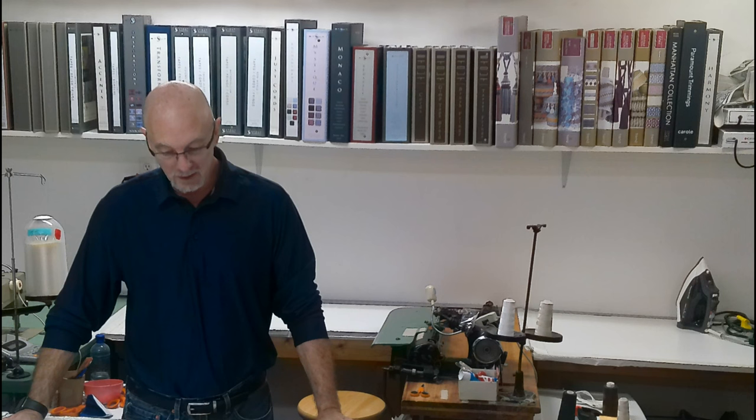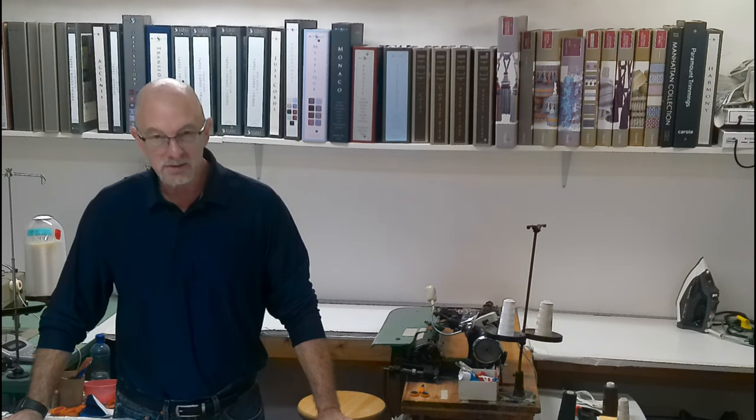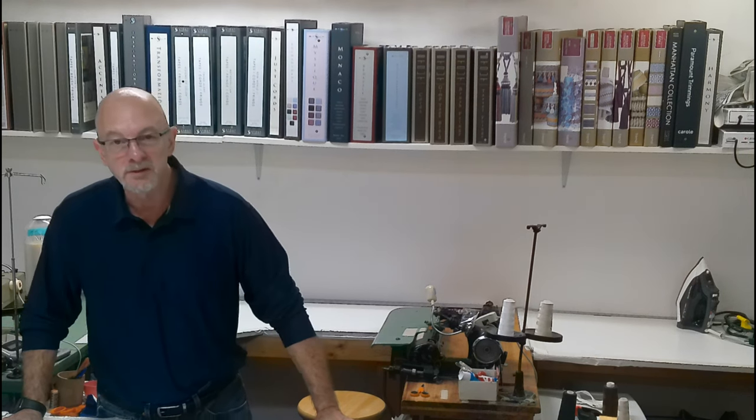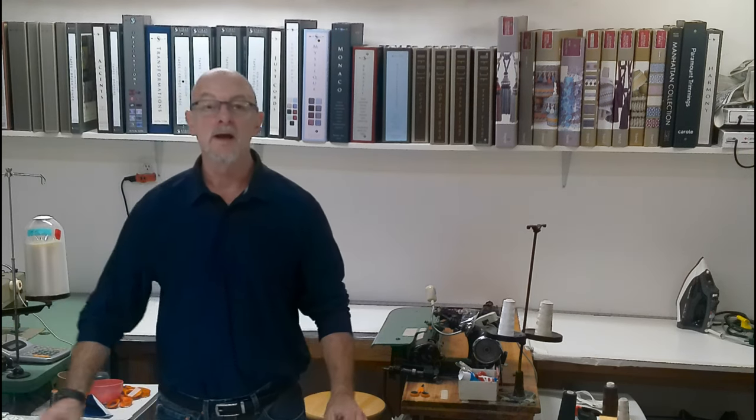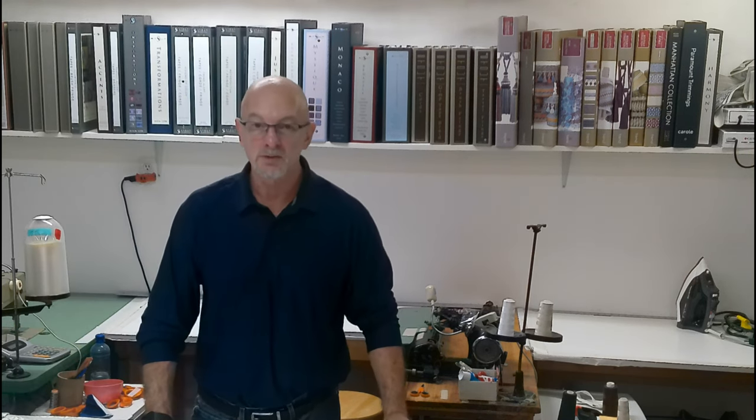Anyway, thank you for watching. It is Scott Weaver with Designers Workroom and I will catch you later.